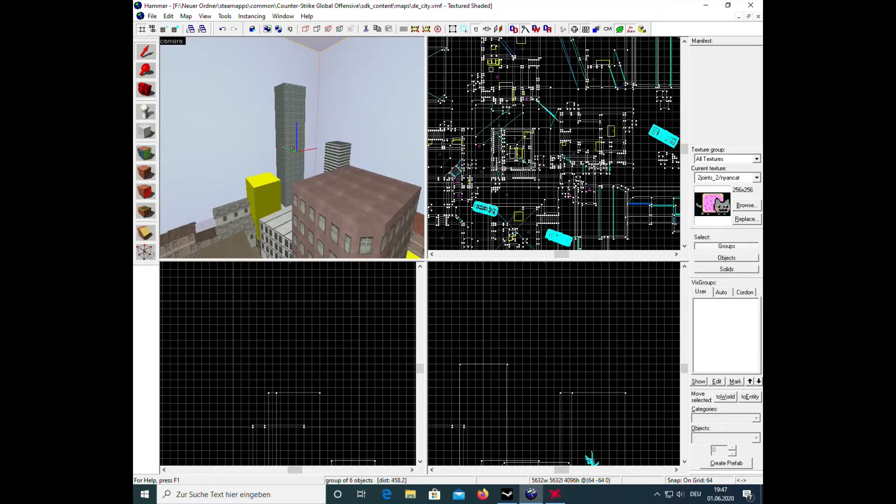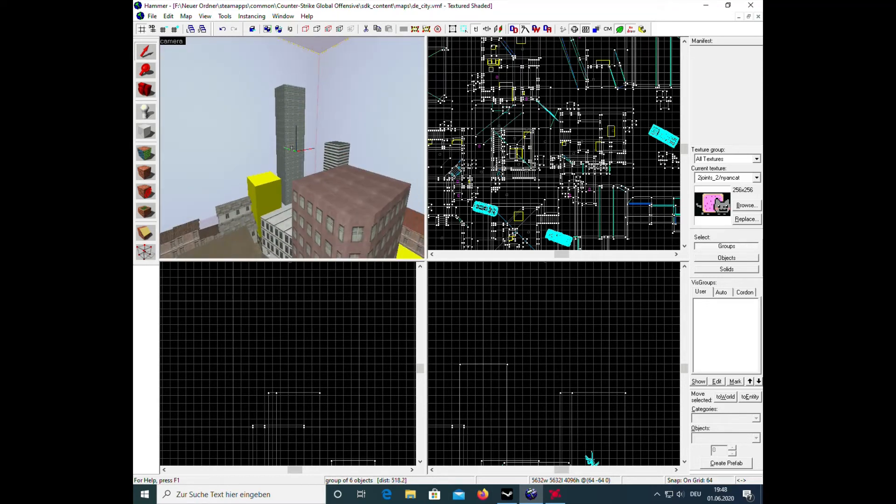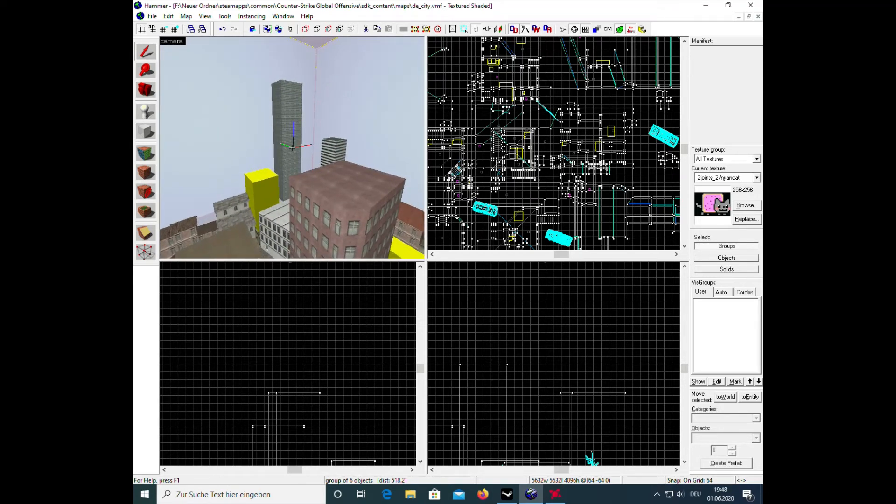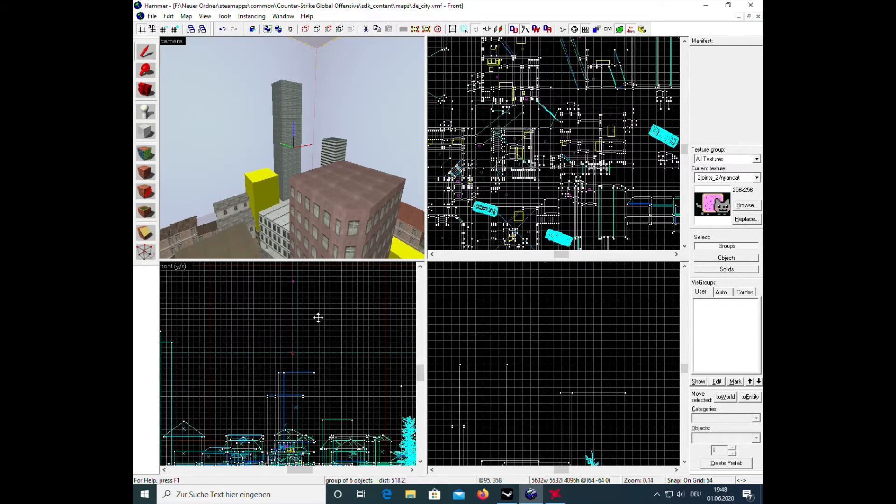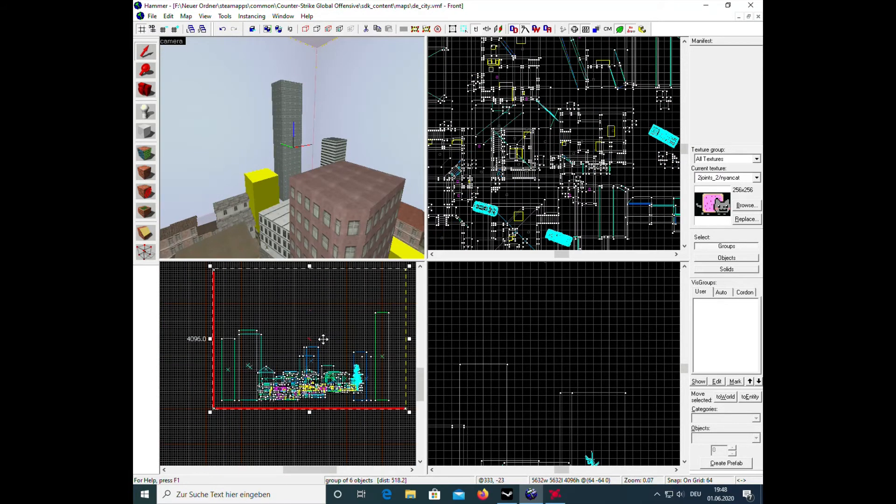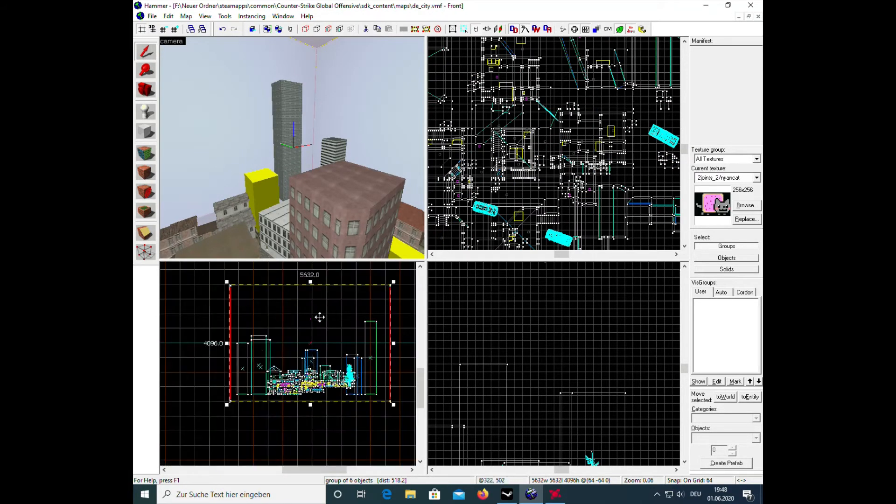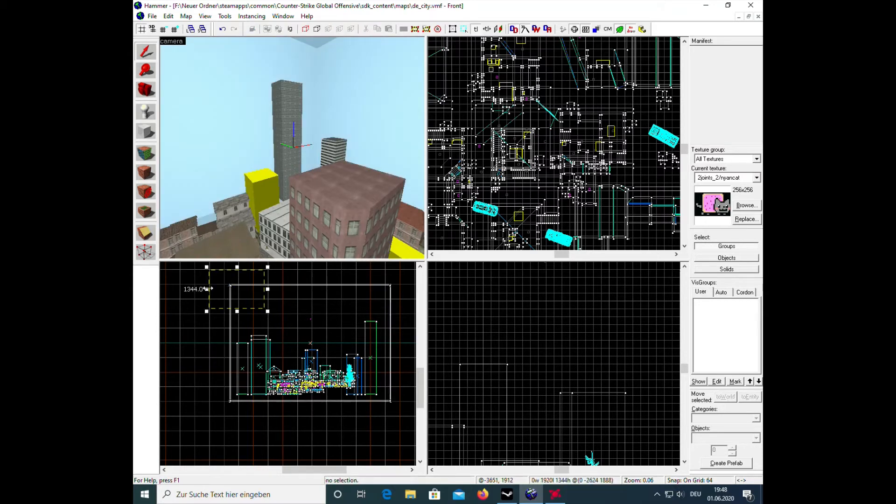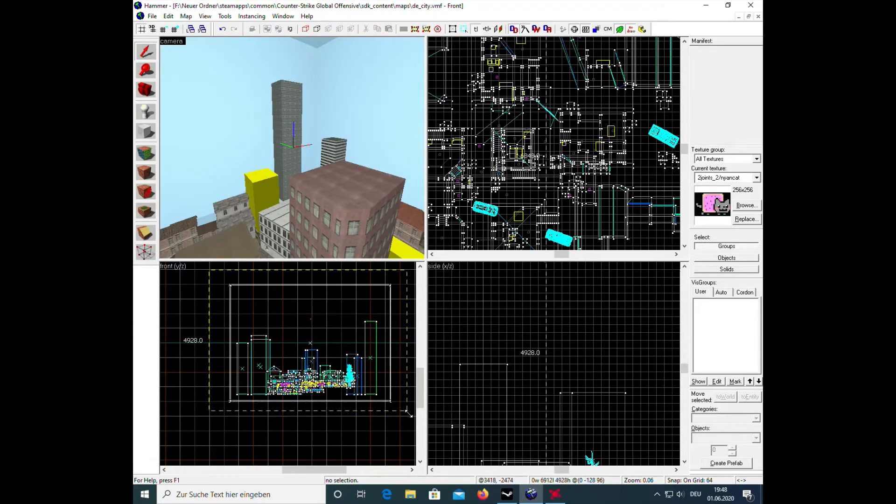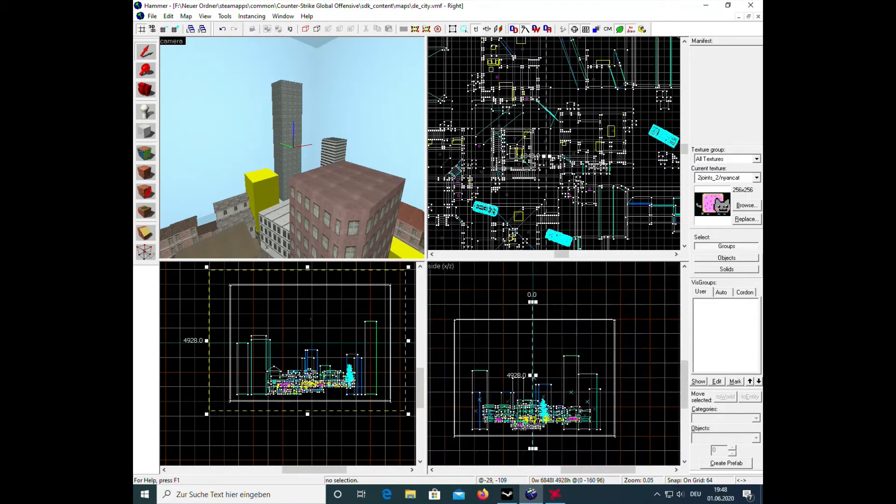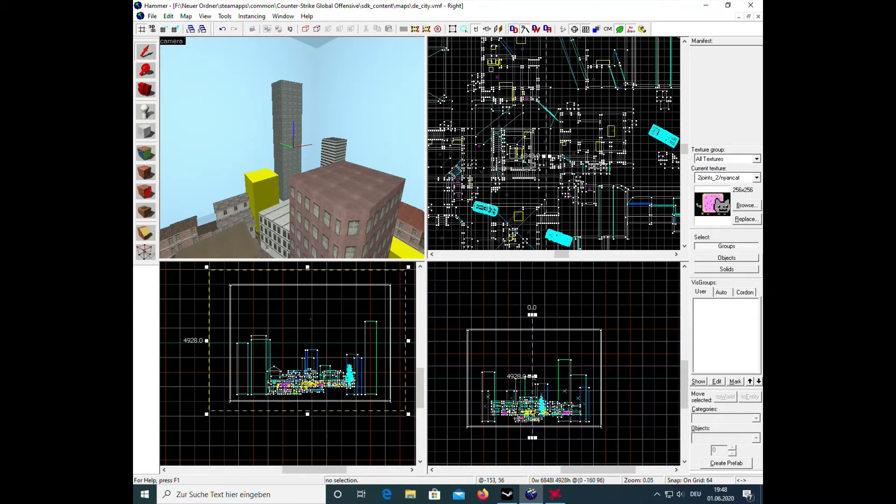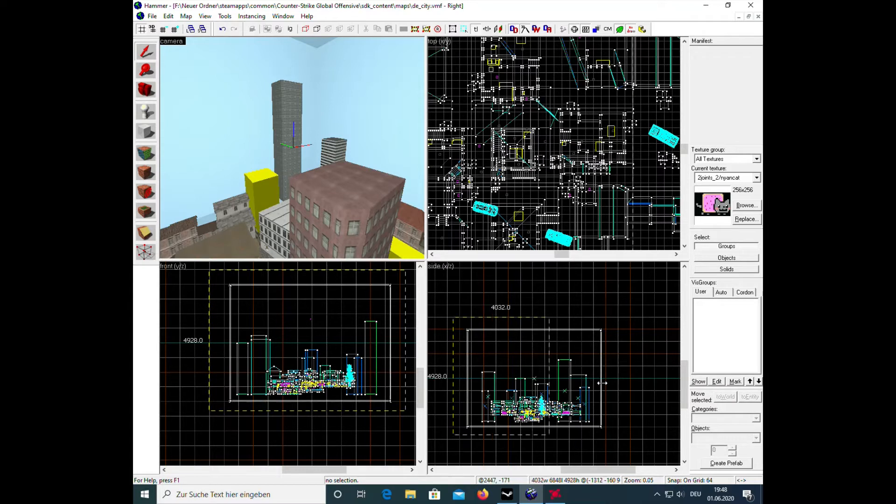What you have to do is basically, it's really easy. You will have to select all of this, everything of your map, even the skybox, like this.